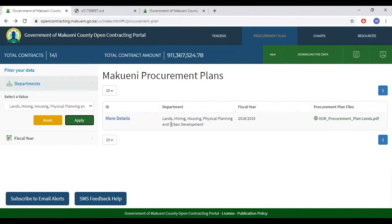As you can see, we only have one list of procurement plans that is under Lands, Mining, Housing, Fiscal Planning and Urban Development.